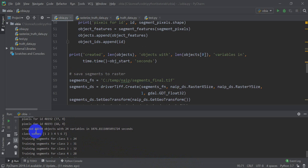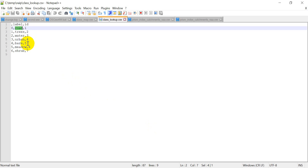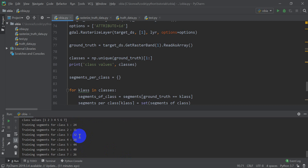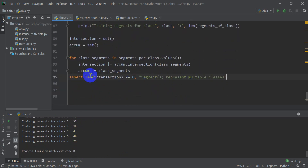The script finished running. We created just over 48,000 objects. Our class values printed out as 1 through 7, which matches the CSV file exactly. The training segment counts per class are: 24, 31, 32, 28, 44, 40, and 26. In real life you'd want more training segments, but this works for our example. Importantly, the assertion message did not appear, meaning there was no overlap between segments across classes — we're good to go. In the next video we'll start training the algorithm and may even apply it to the image to create the final classification.